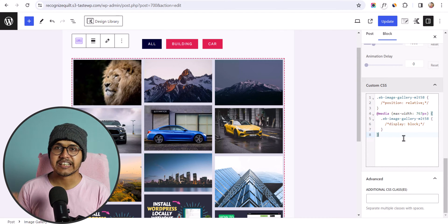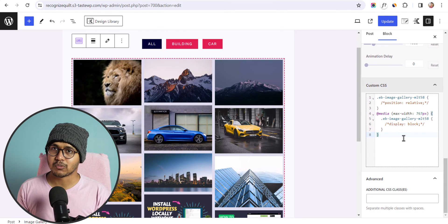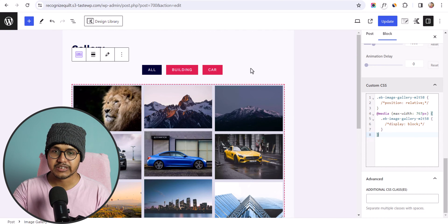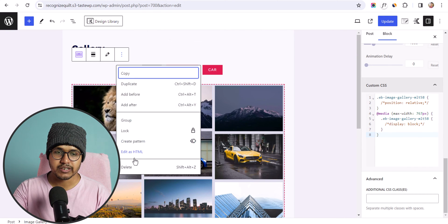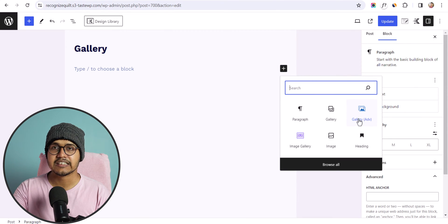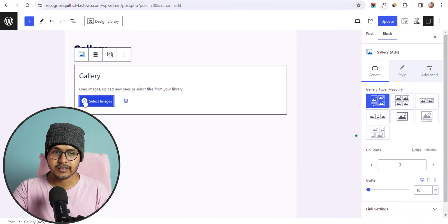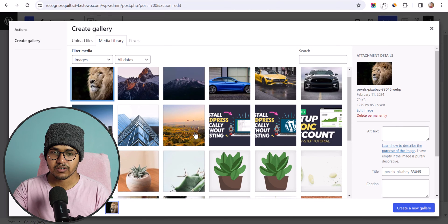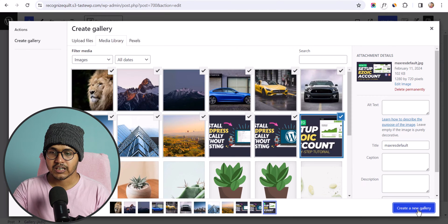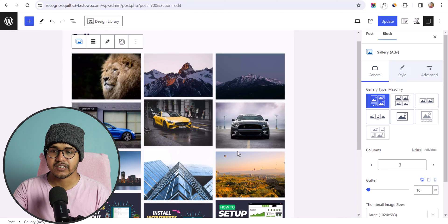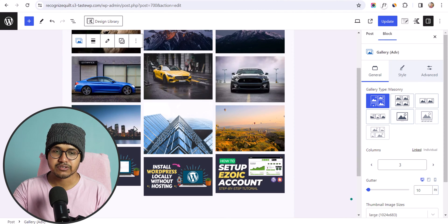If you are using Cadence theme, you can use Cadence Blocks to add an image gallery to your WordPress website. Let me show you that method. I'll delete the previous gallery, click the plus button — this is the Image Gallery block from the Cadence Blocks plugin. Let me click on it and select all images from the media library, then create a new gallery.